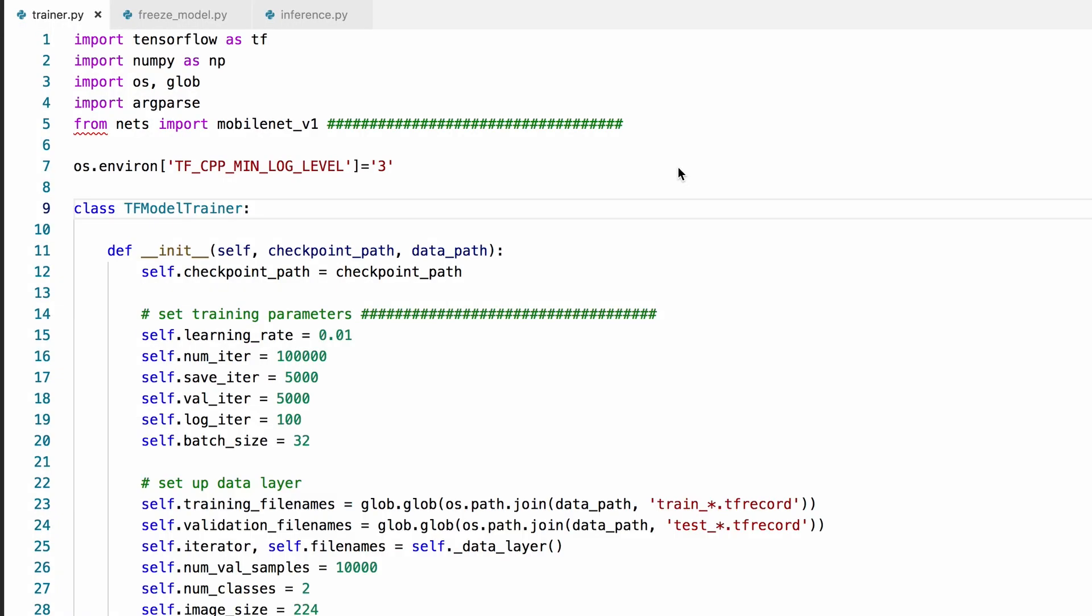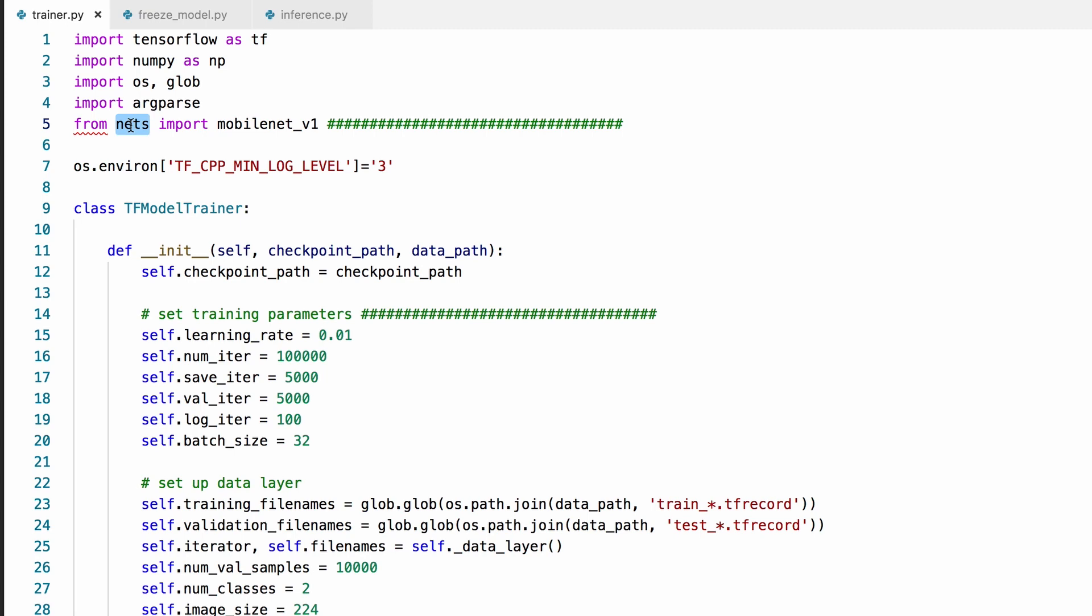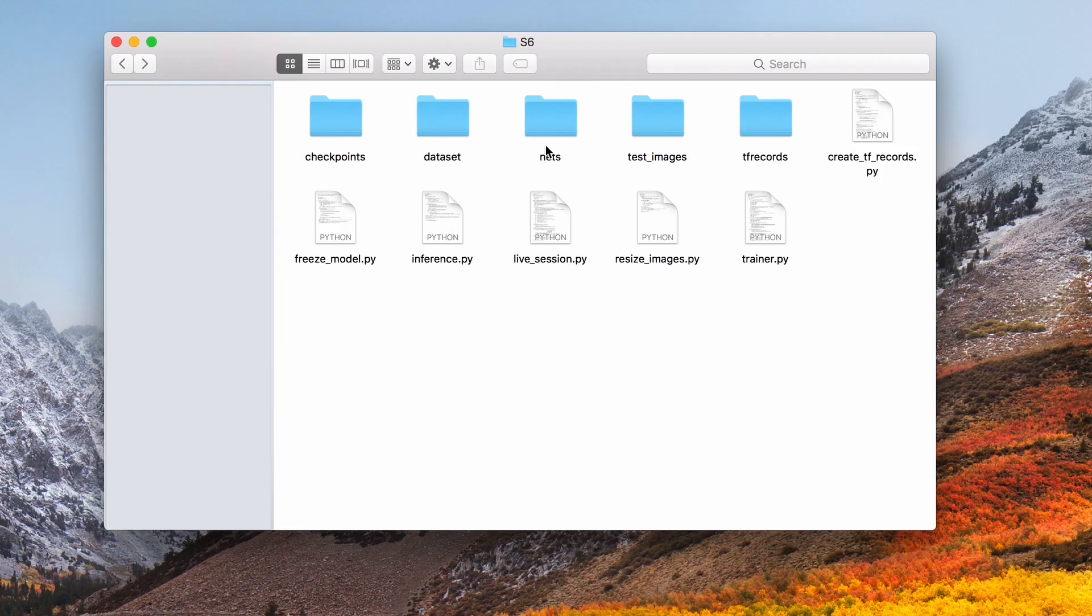I've made a few changes on the code that we have written in the previous session. First of all, I no longer use the LeNet-inspired model that we built last time. I'm using MobileNet instead. The model is also now a separate file under this directory called nets.